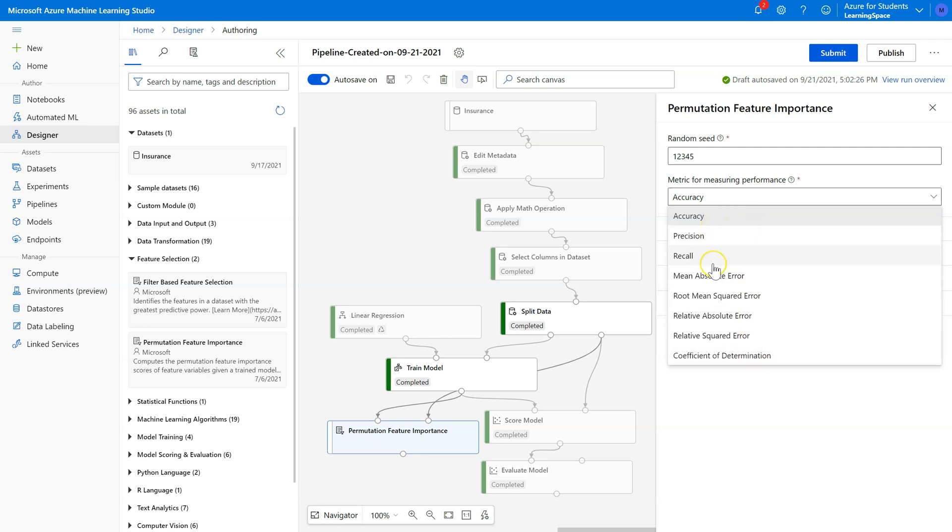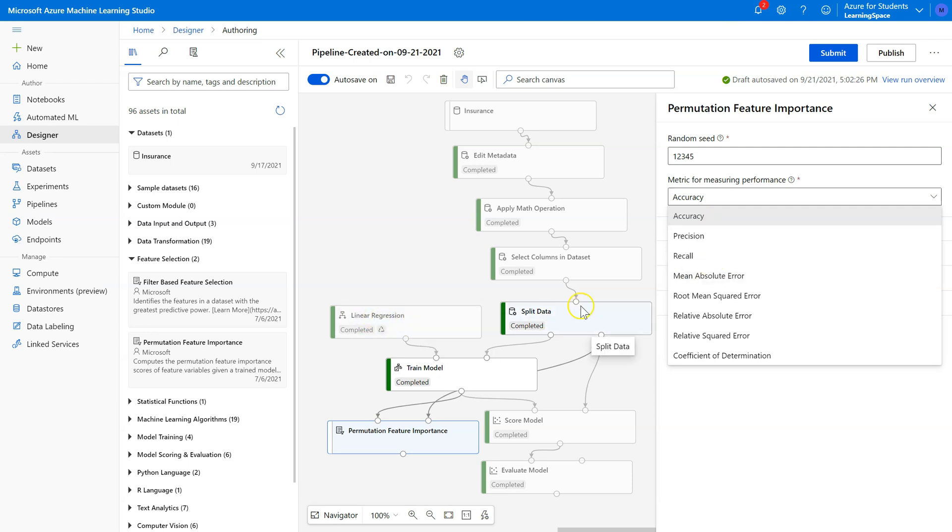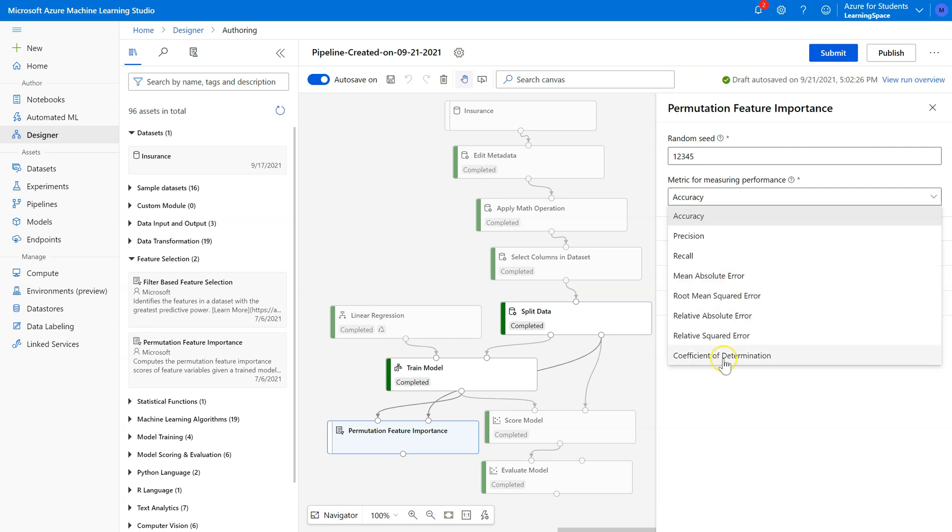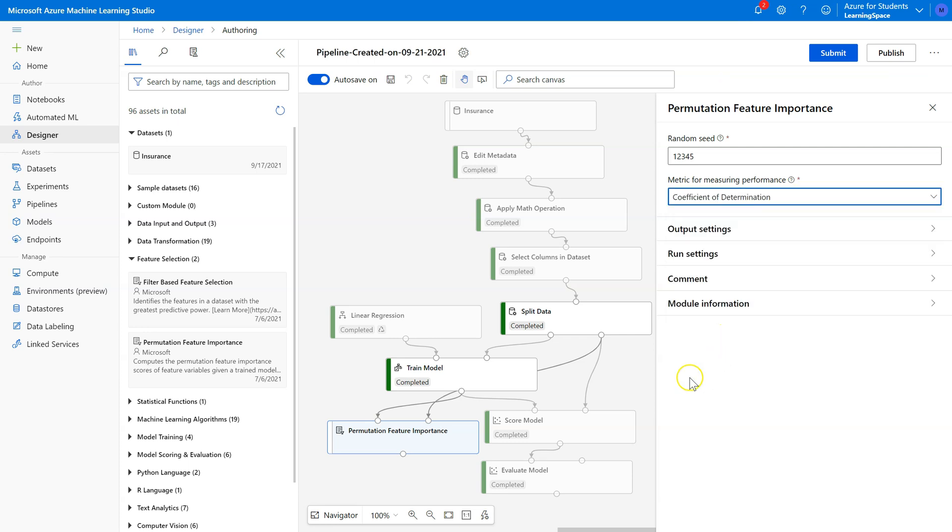So accuracy, precision, recall, these are all fit metrics that are associated with classification models, which is not what we're using. We're using a regression model, which means that these next five are the relevant fit metrics that tell us how accurate and useful our model is. So you can choose any one of these. I'm going to stick with coefficient of determination, or r-squared.